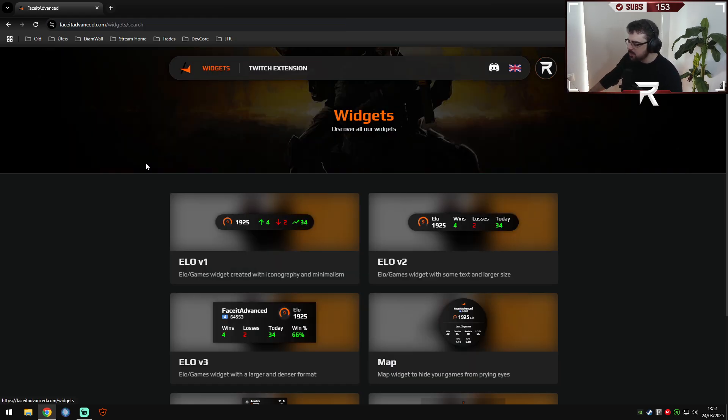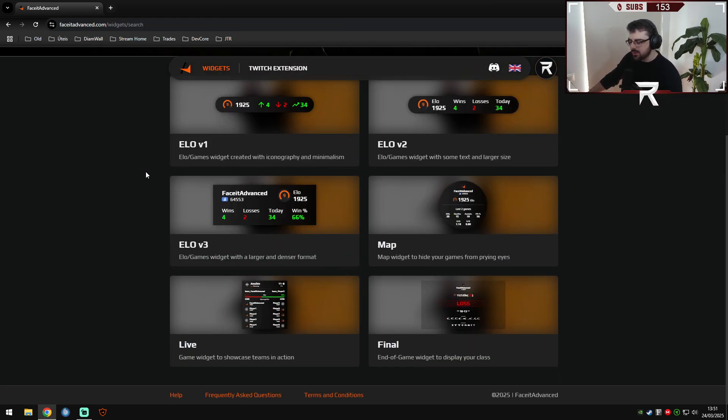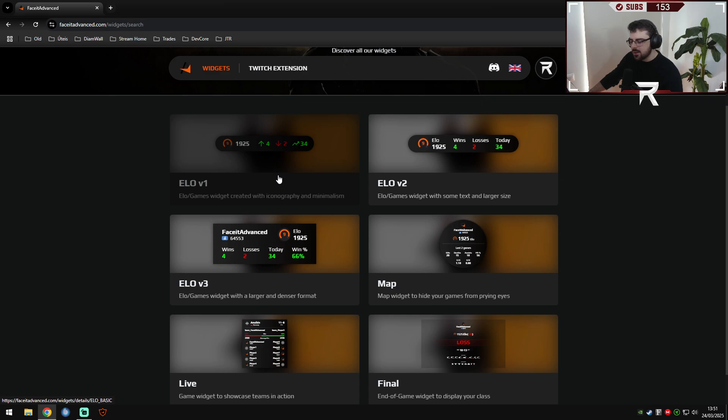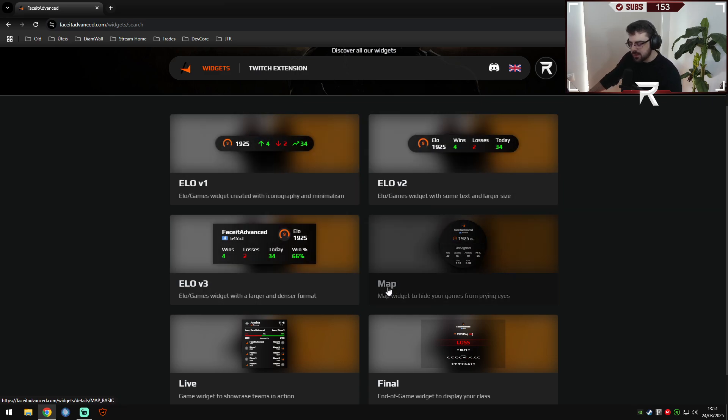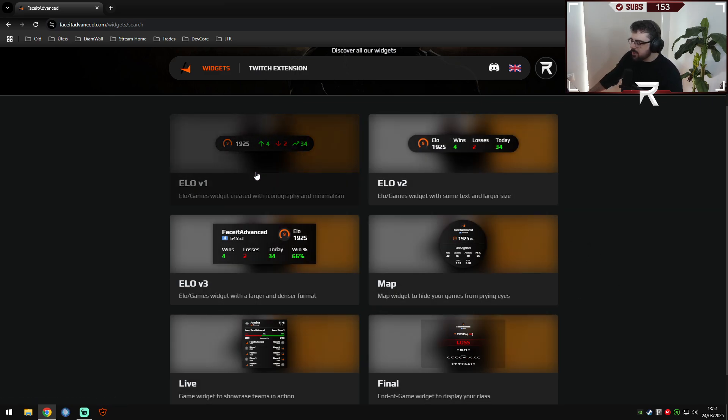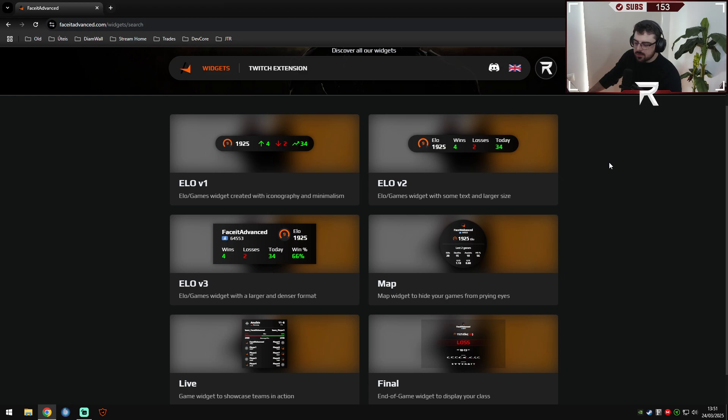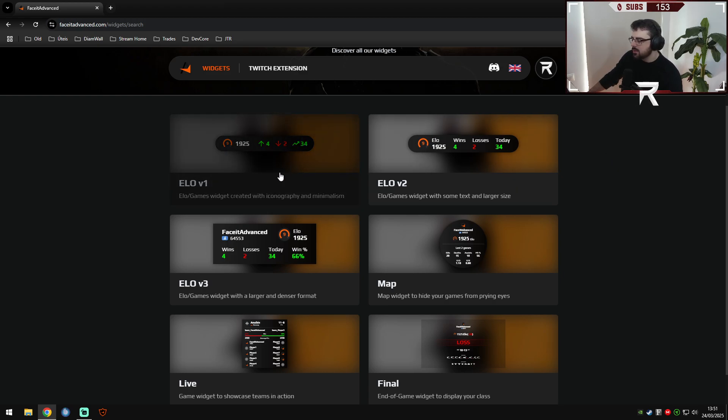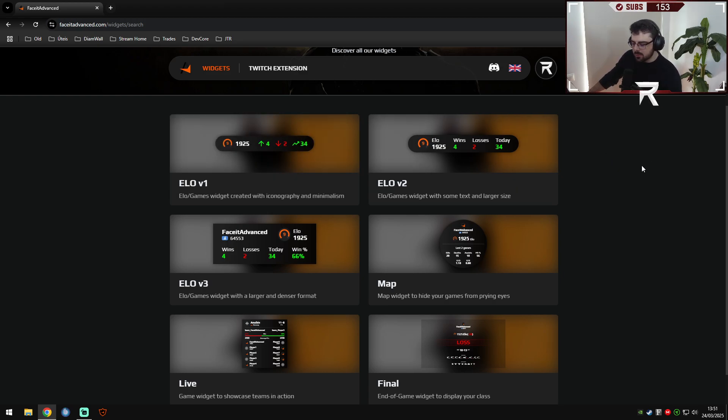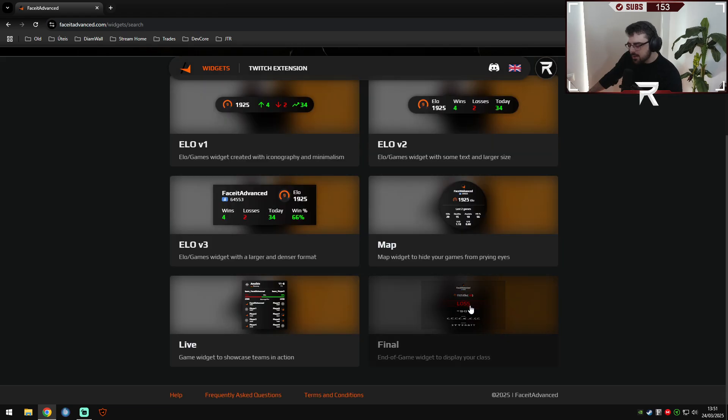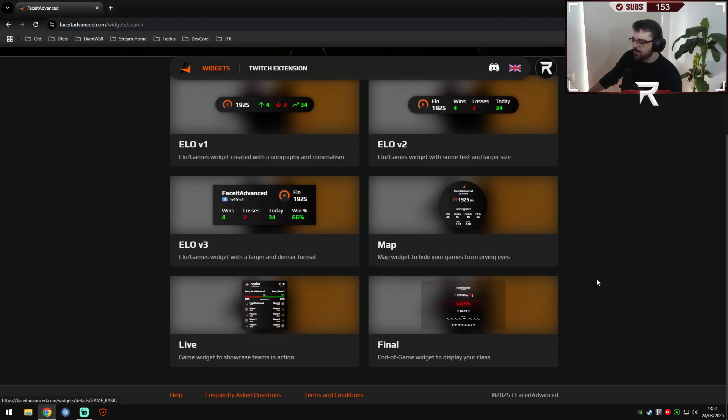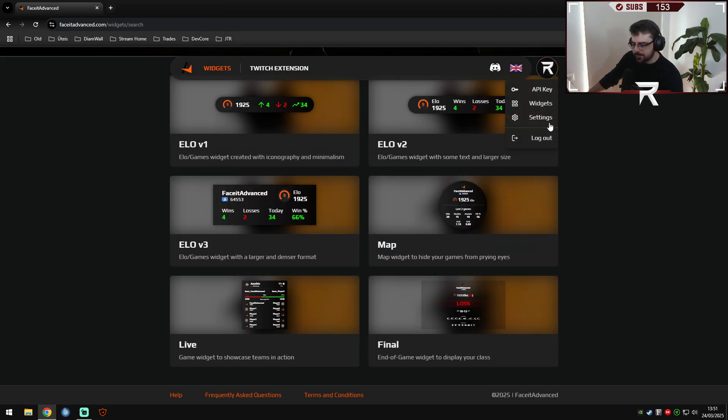You can come into widgets to first of all see which type of widgets exist. Normally people use this version because it's simple, it's small, and has everything people normally need to see in this one. For the end of the game, I will show you both today.